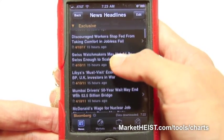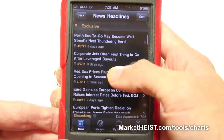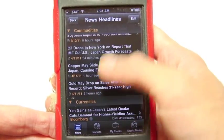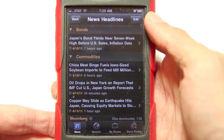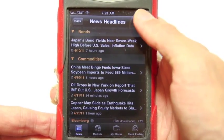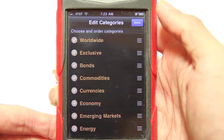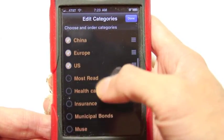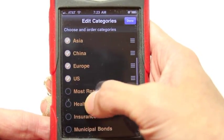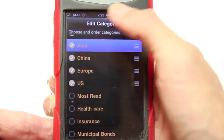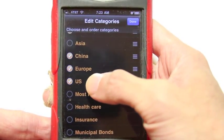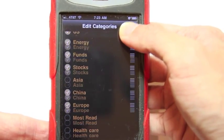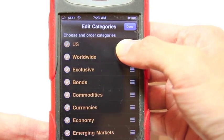So you can scroll down and it'll go through the default categories — worldwide, exclusive, things like that. But you're not just limited to the settings like some other apps are. You can click edit and you can check and rearrange. Say you don't really care about HSU — you take that off, and maybe you want to move the U.S. higher. So you grab it and you can move it all the way up to the top. That's what you care about.